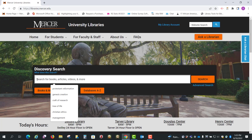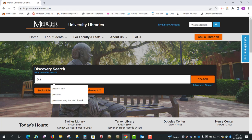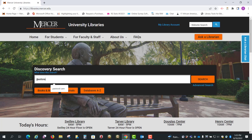So here let's click on the search box and we're going to put in pastoral care, and then we'll click on search.